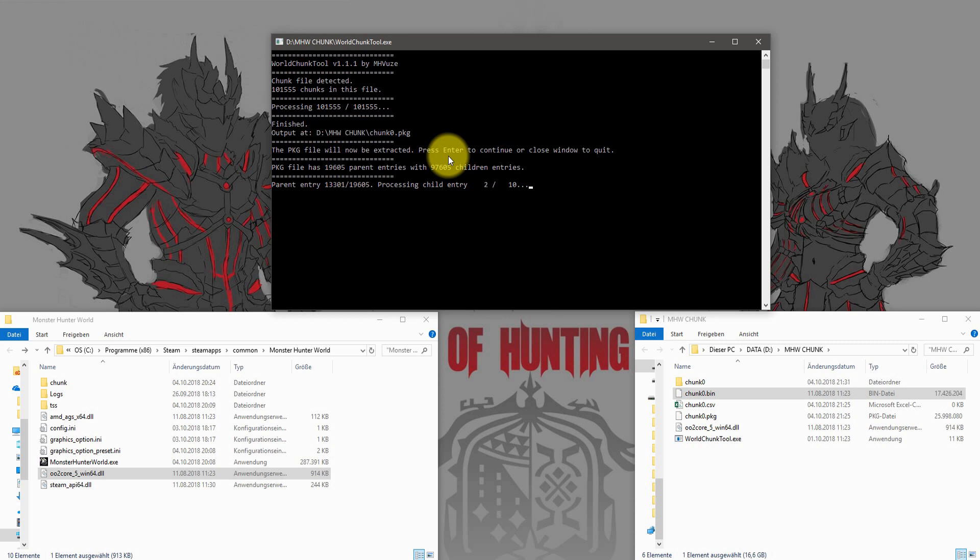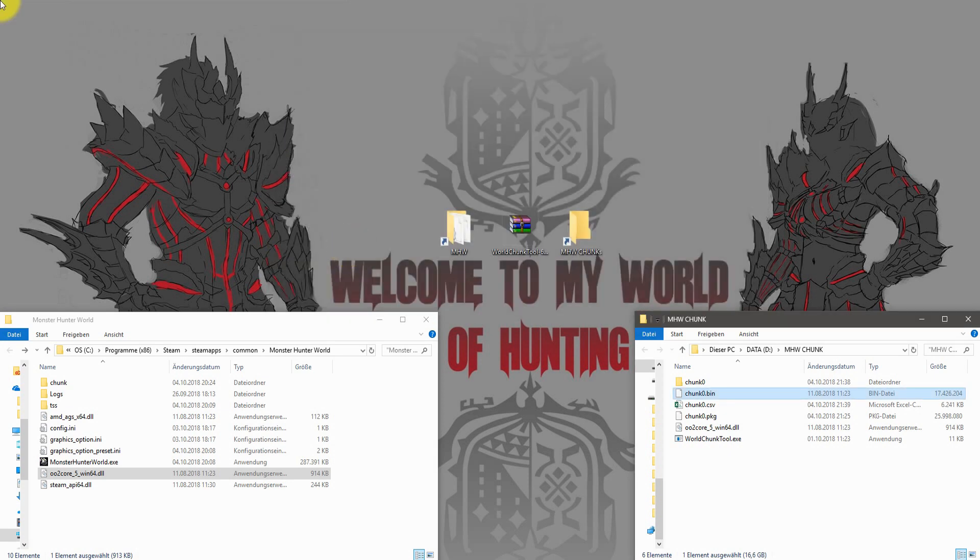Now the program extracts the game files into the folder chunk0. In this folder you'll find any file from the game itself.